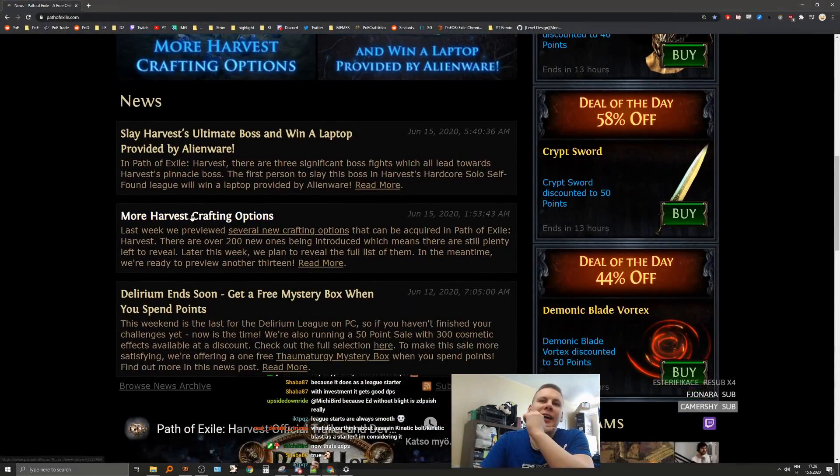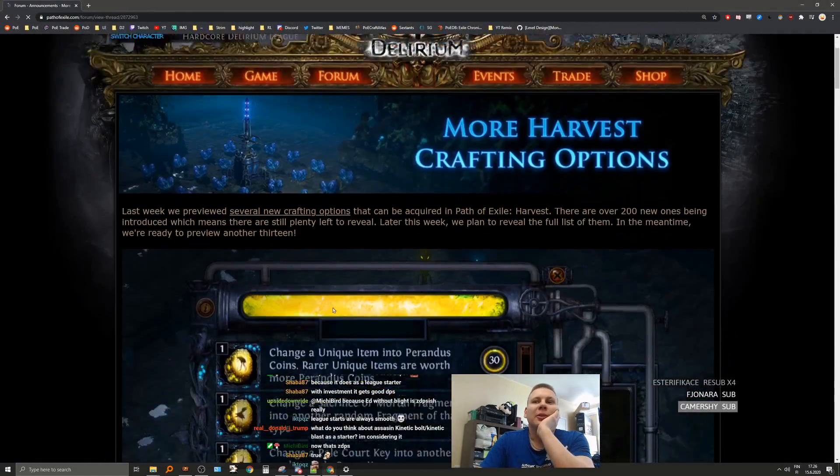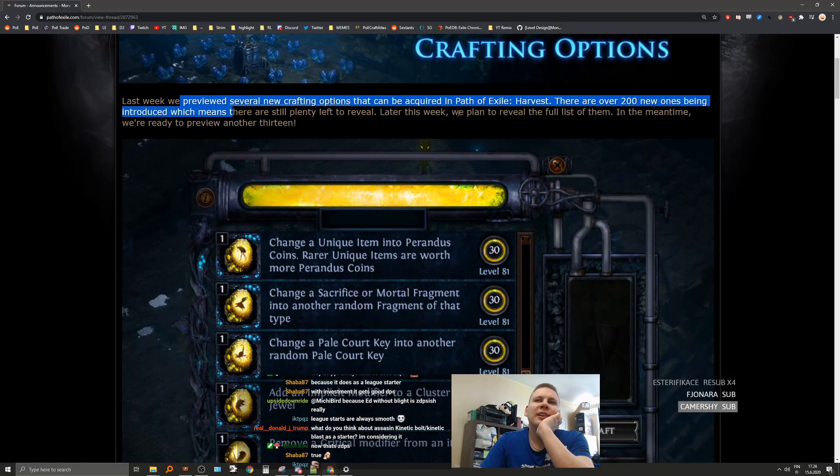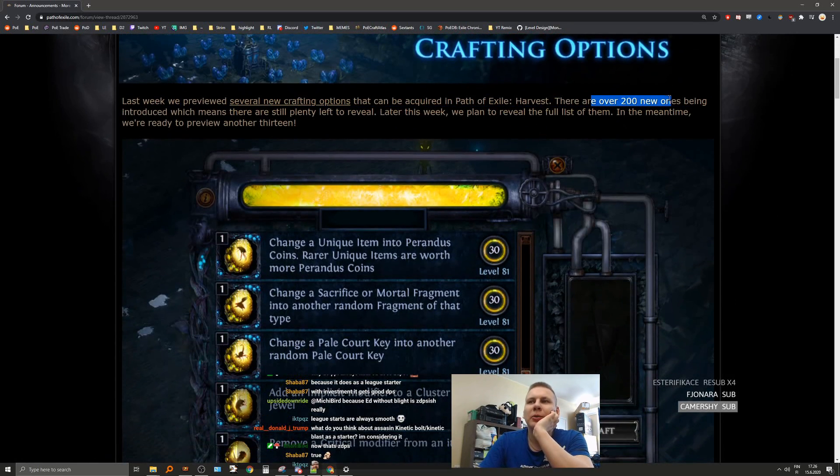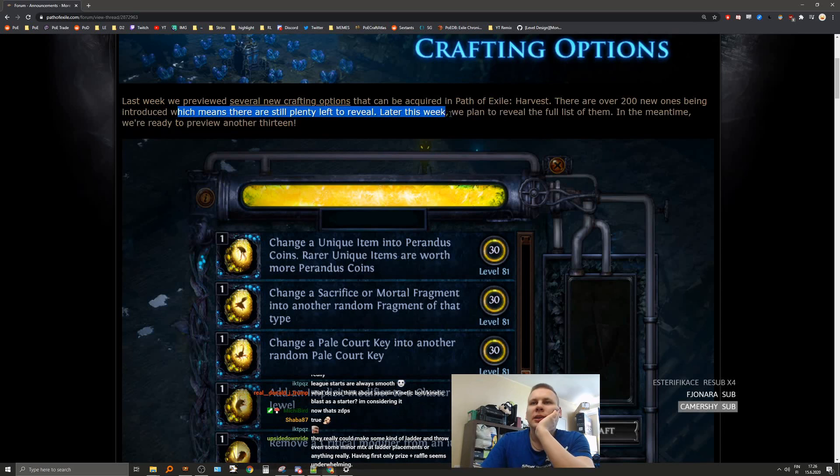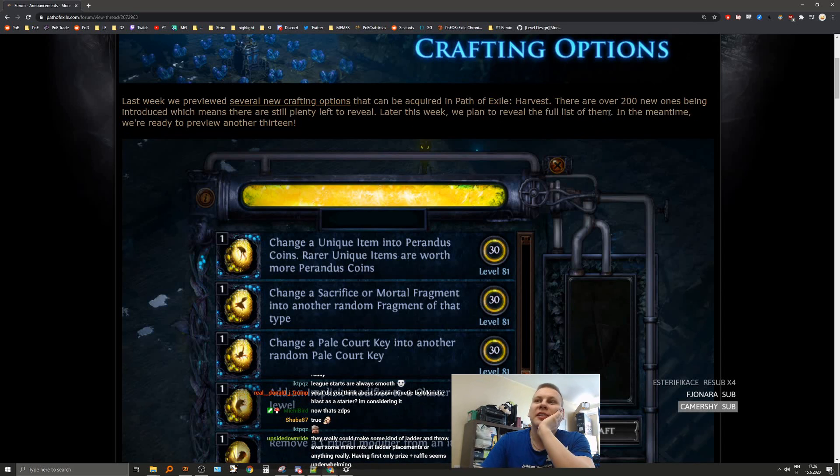And then we have more harvest crafting options. Last week we got a preview. There are over 200 new. And this week we land and reveal the full list.